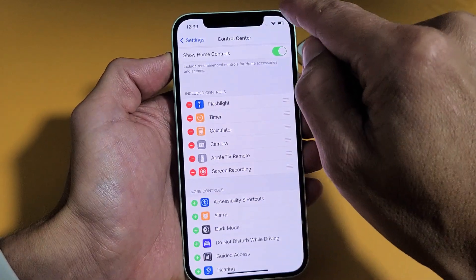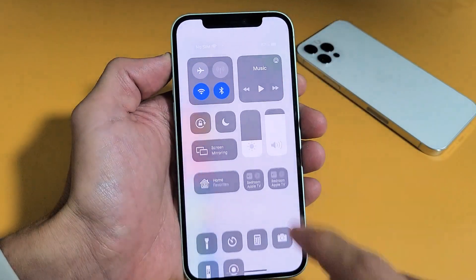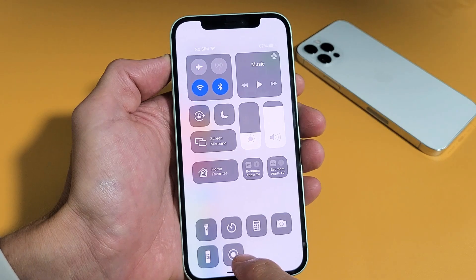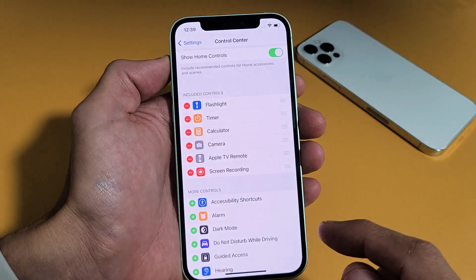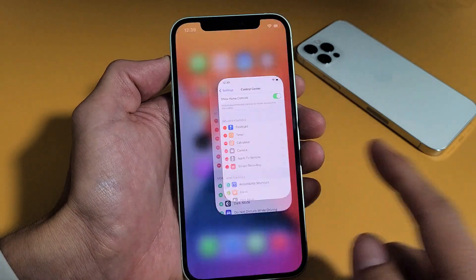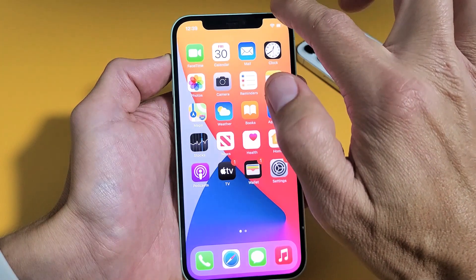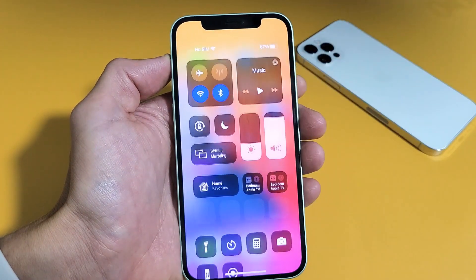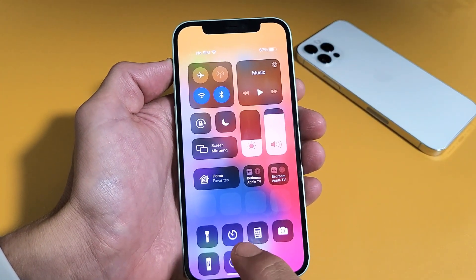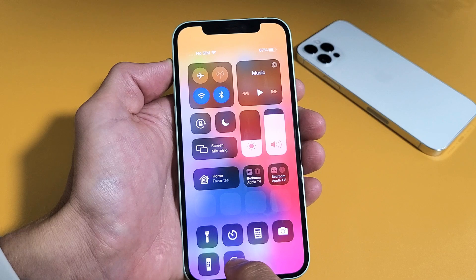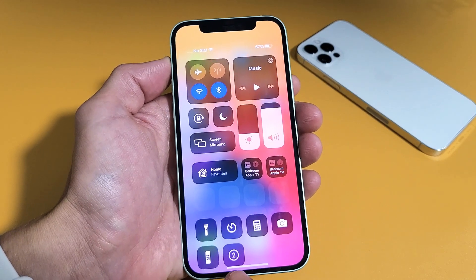So now if we swipe down from the top right hand side, it's here on the bottom of the control center. Let's go ahead and record something. Let me go ahead and slide down like that. Now if you go ahead and tap it like this, you see a countdown.